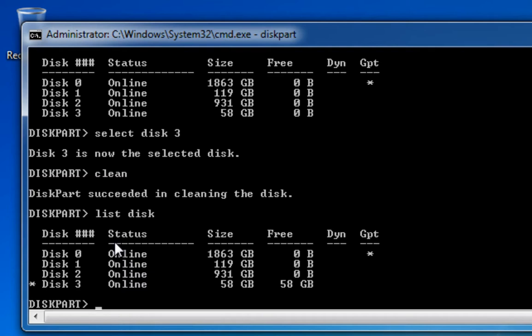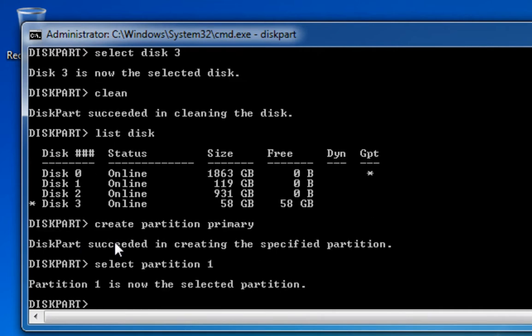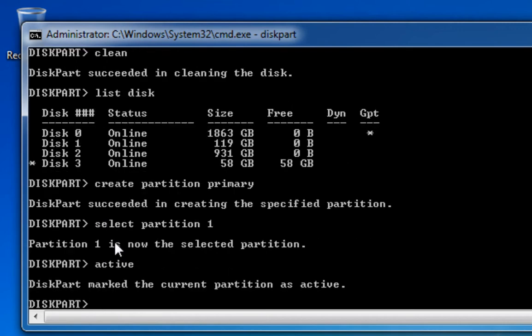So now I'm going to create a partition on that disk, and I can do that by typing create partition primary. I'm going to press enter and it's created the partition. I'm going to select partition 1, and now we see that it is the selected partition. And now I need to activate that partition by just typing active. And now we can see the current partition is active.